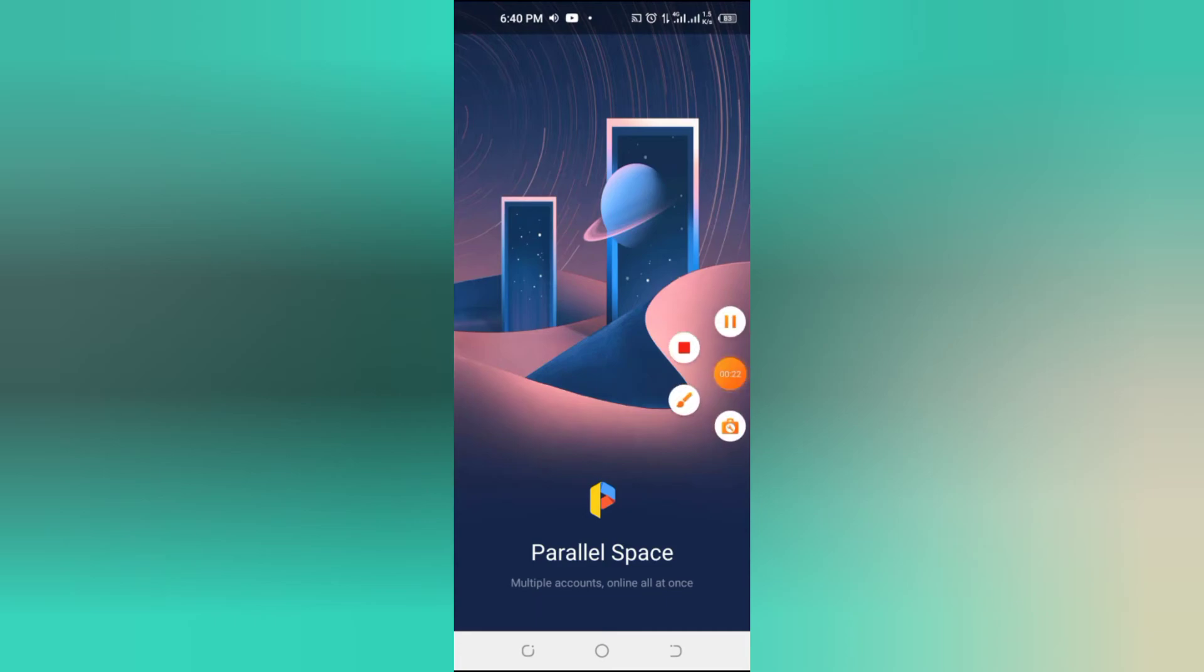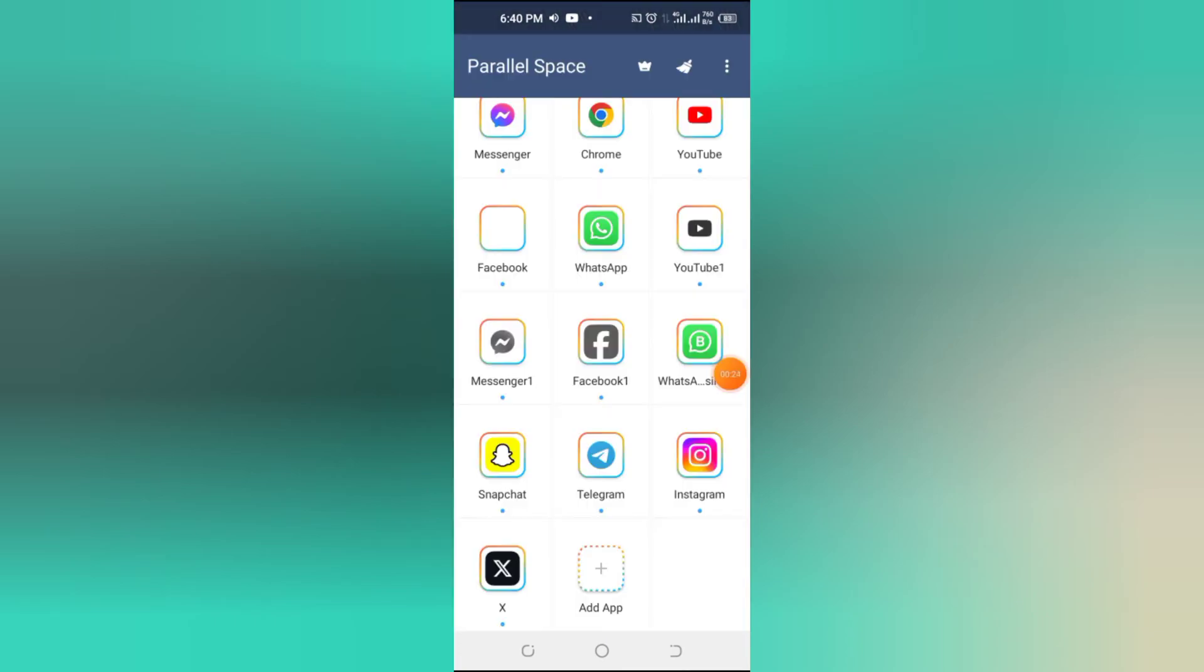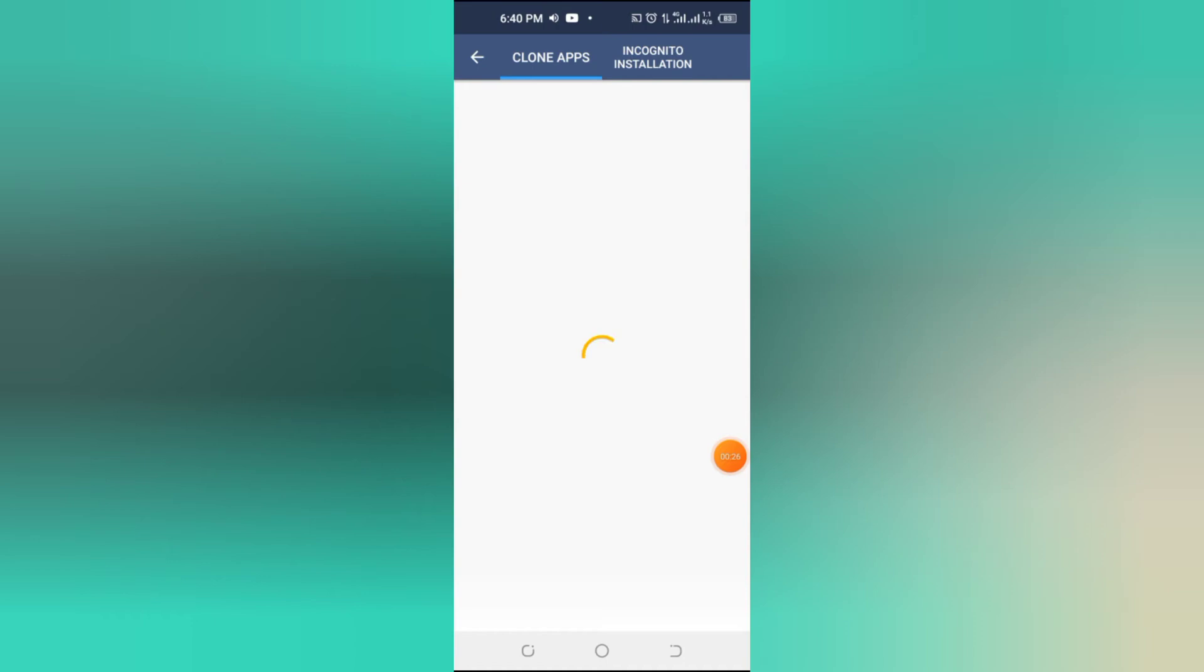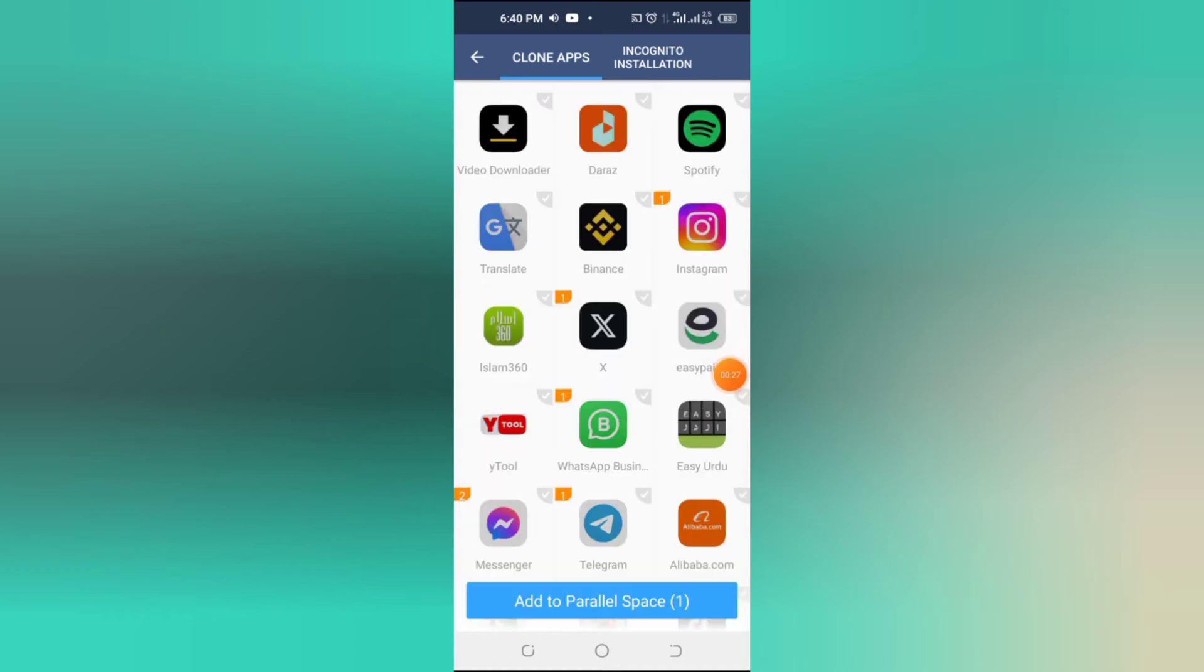Once installed, open Parallel Space. Tap on Add Apps and select WhatsApp Business from the list. This will create a second instance of WhatsApp business on your phone.